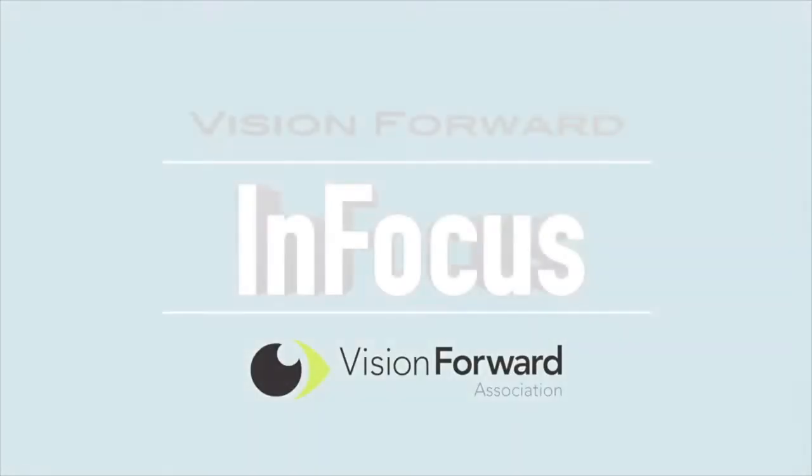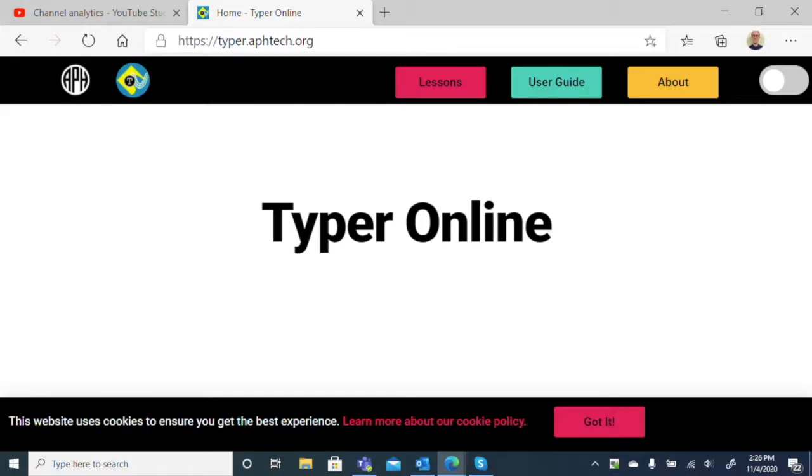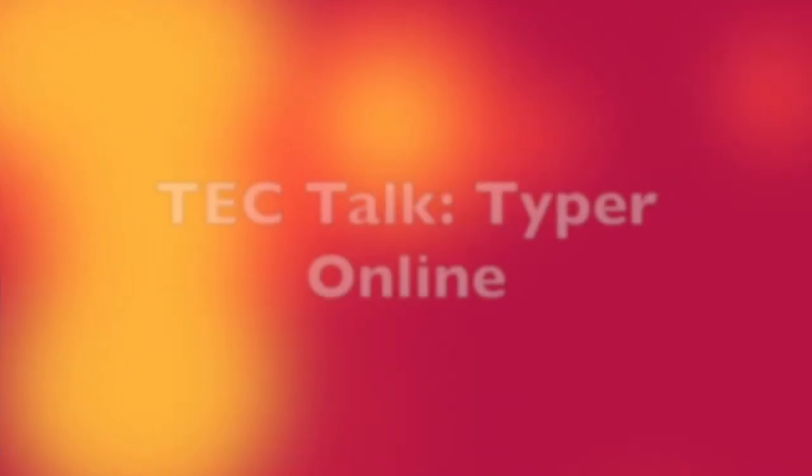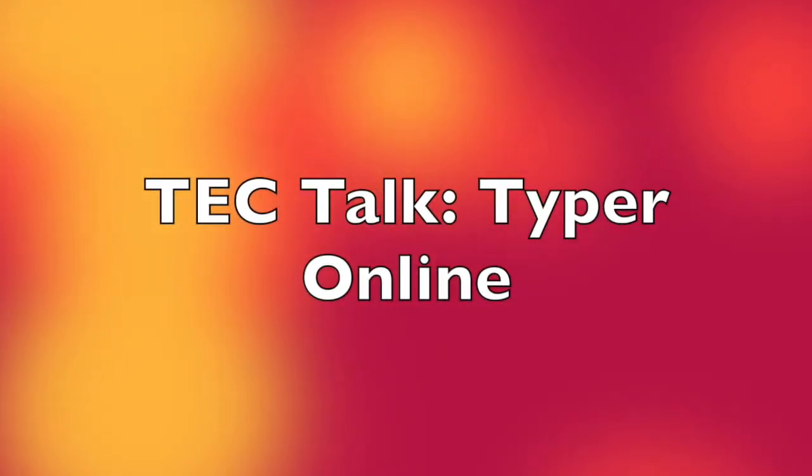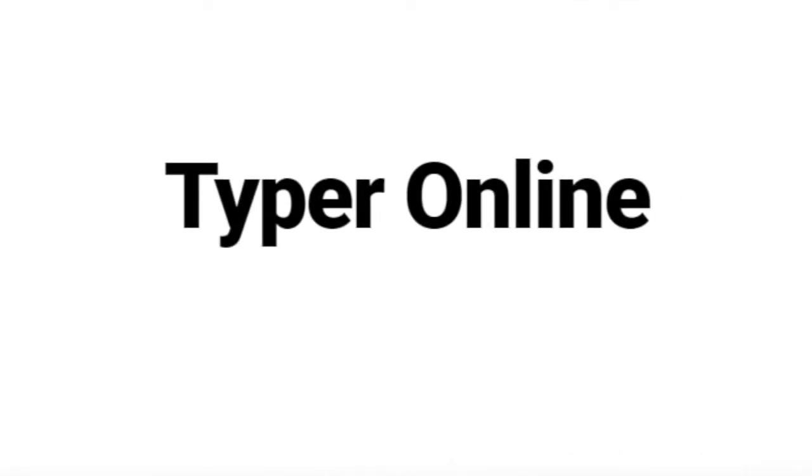VisionForward's InFocus team presents. Hi, this is Luke Scriven here at VisionForward, and welcome back to another InFocus Tech Talk. In today's Tech Talk, we're looking at a free online typing program called Typer Online, made by American Printing House.